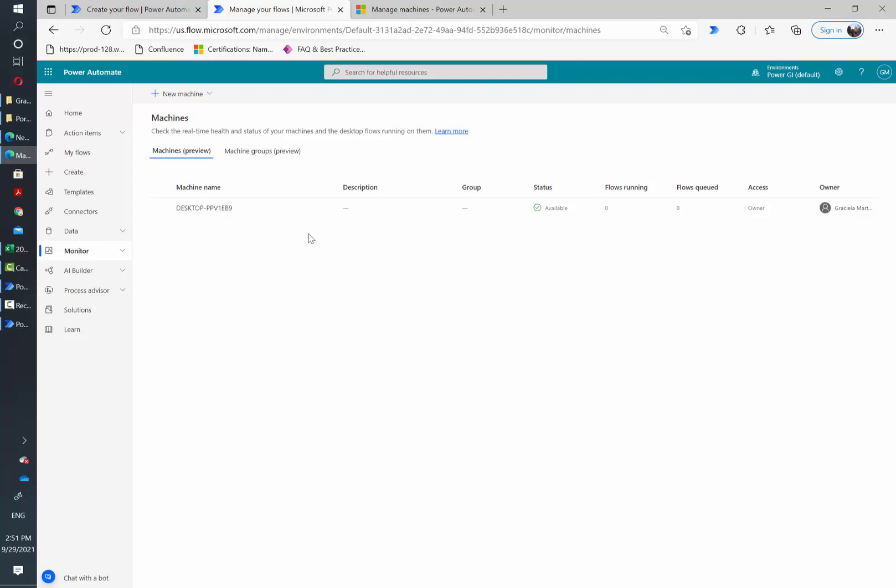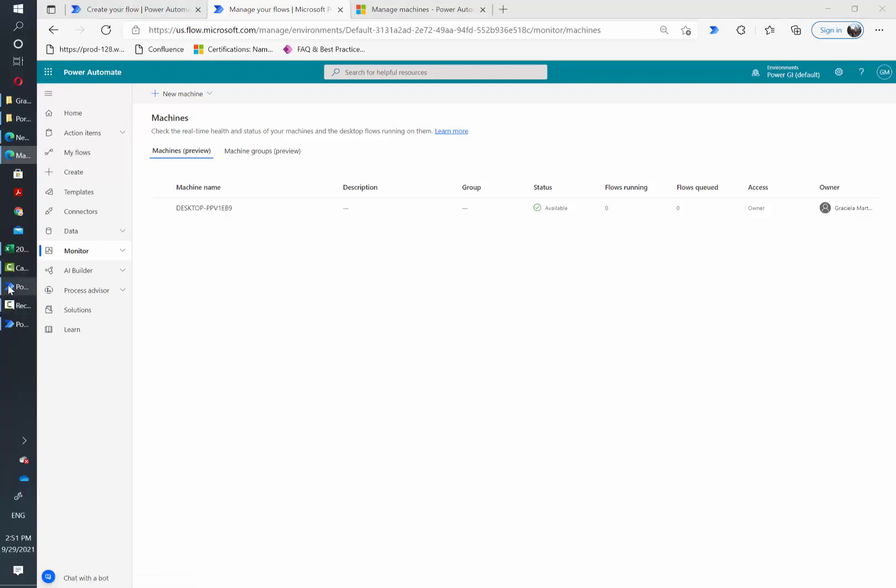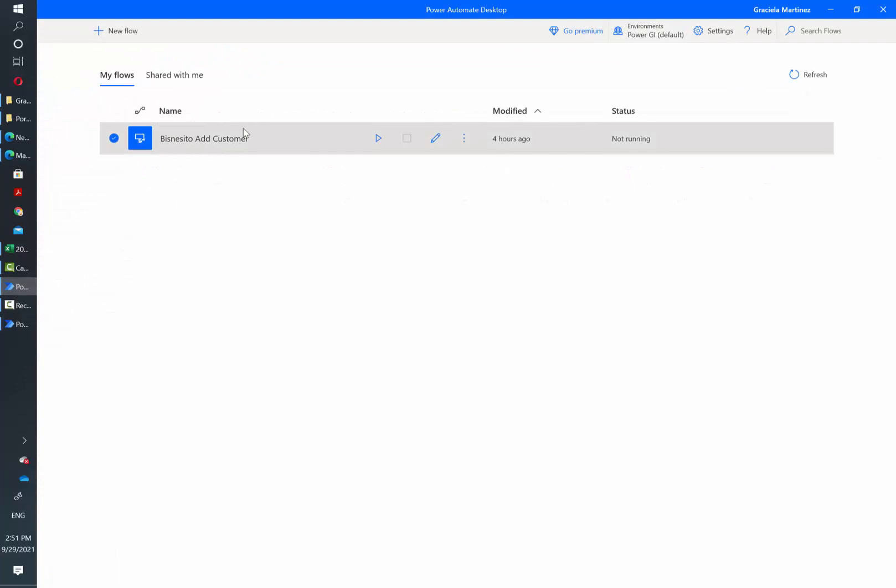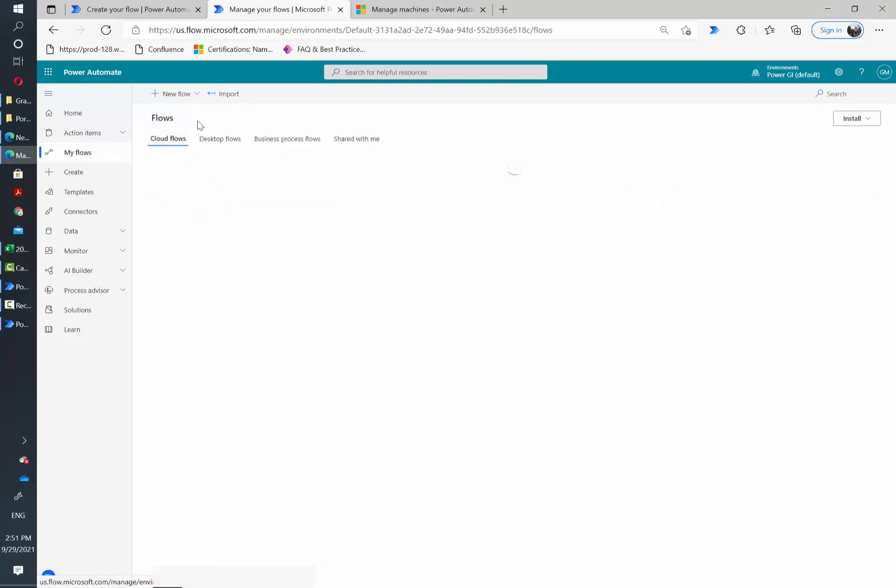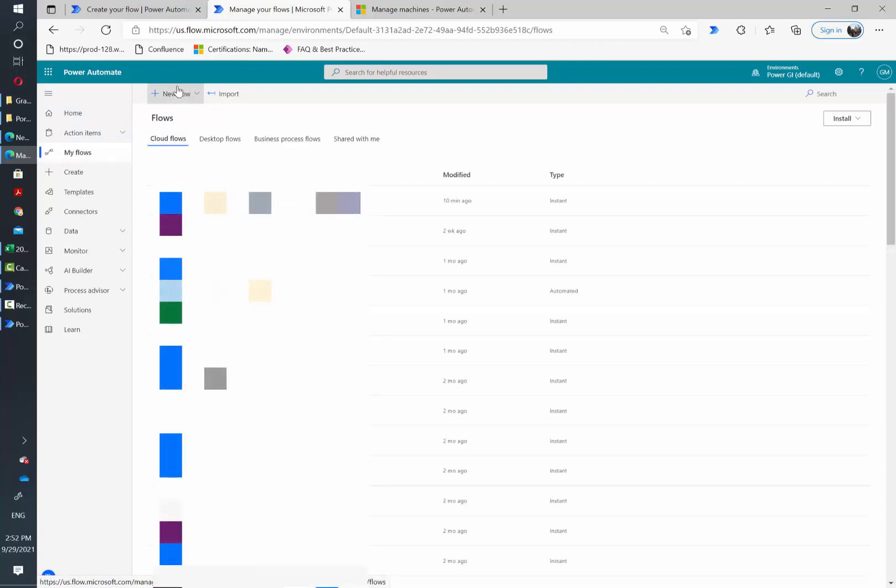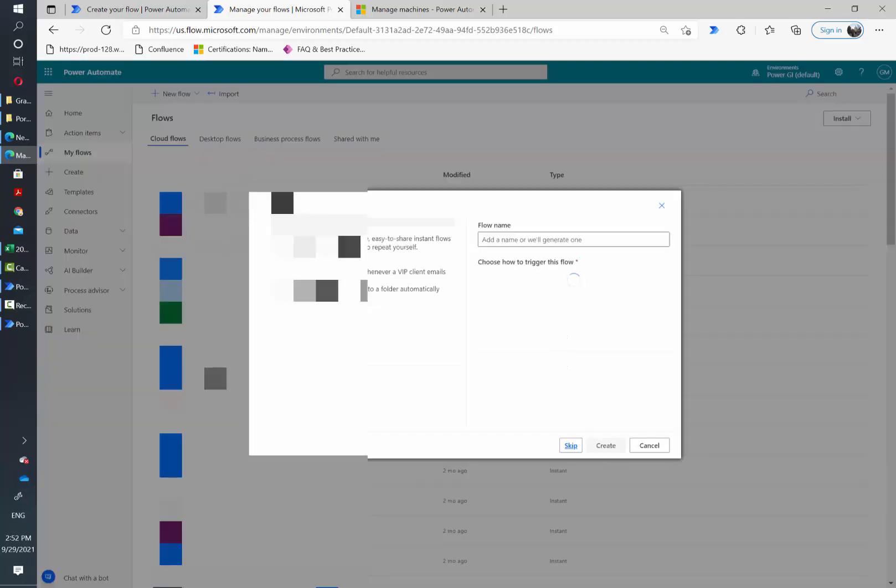Now let's go ahead and create a new flow. In my case, I want to use this desktop flow to create new customers in a web app and it's going to run on demand. So I'm just going to create a manually triggered flow for this one just as a demo. So I'm going to go new flow and then instant cloud flow.